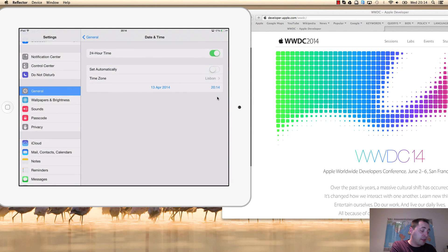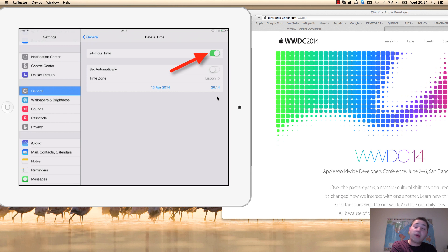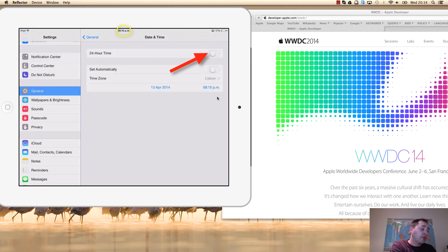The 24-hour time setting is just to change the time format between AM/PM or 24 hours.